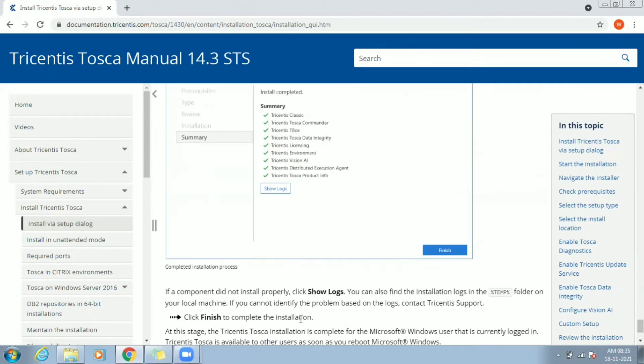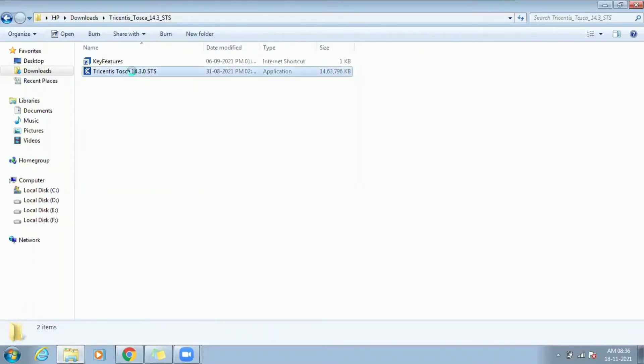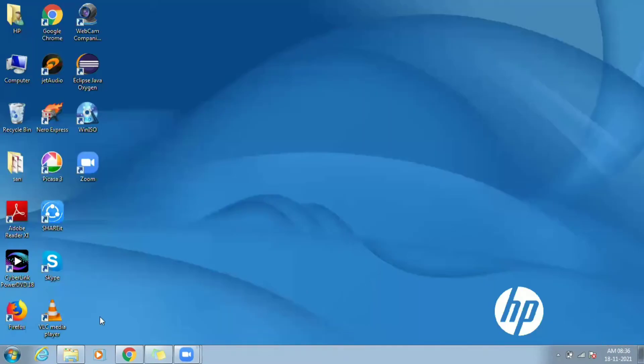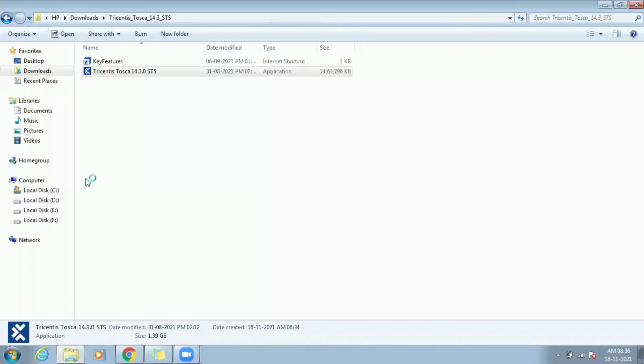Now extract is complete. Do right-click on Tosca 14.3 application and run as administrator. Process might take some time to start. Wait for the setup to begin.